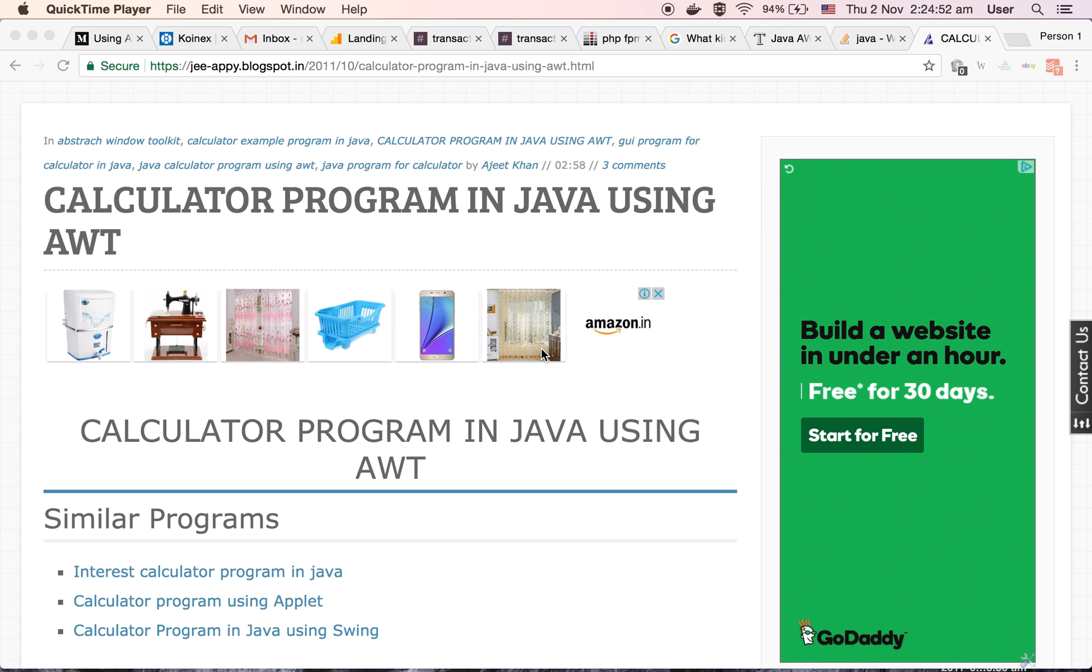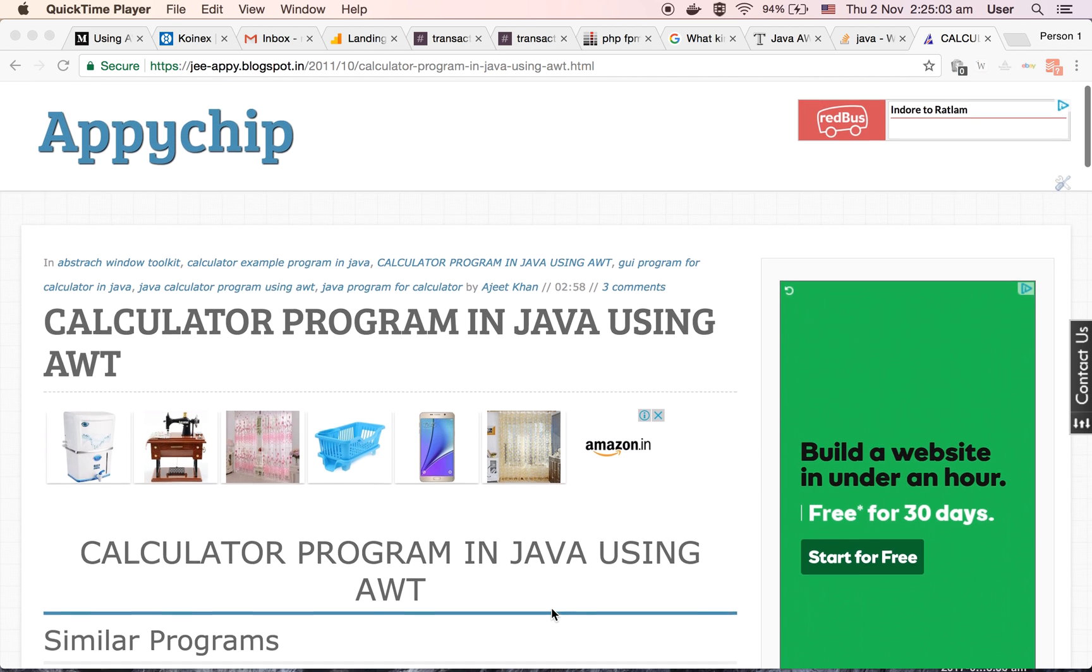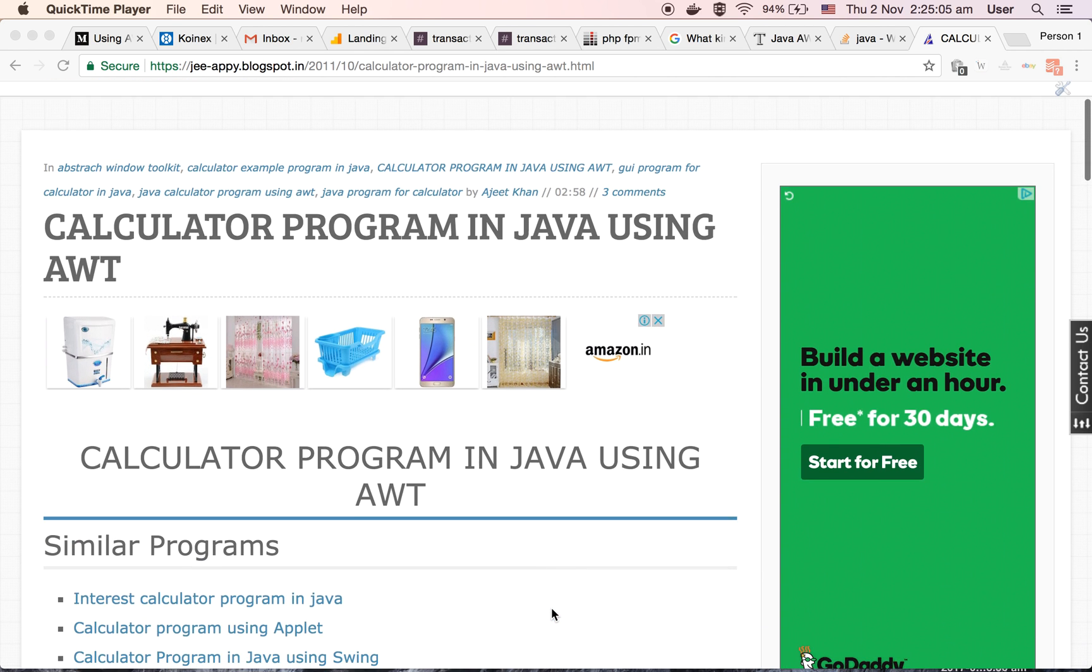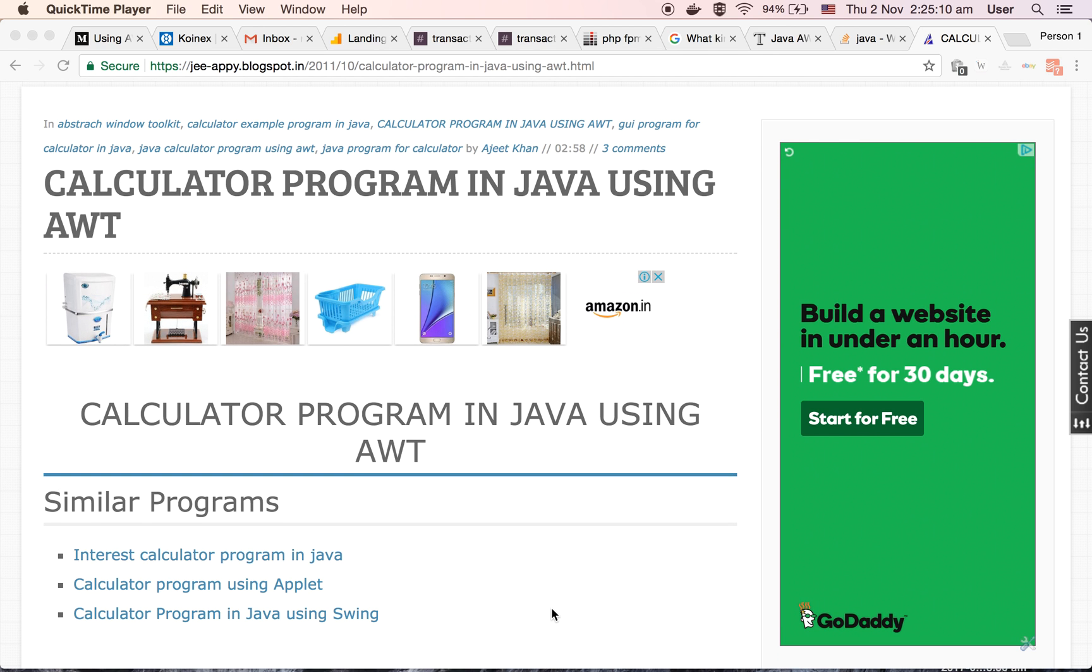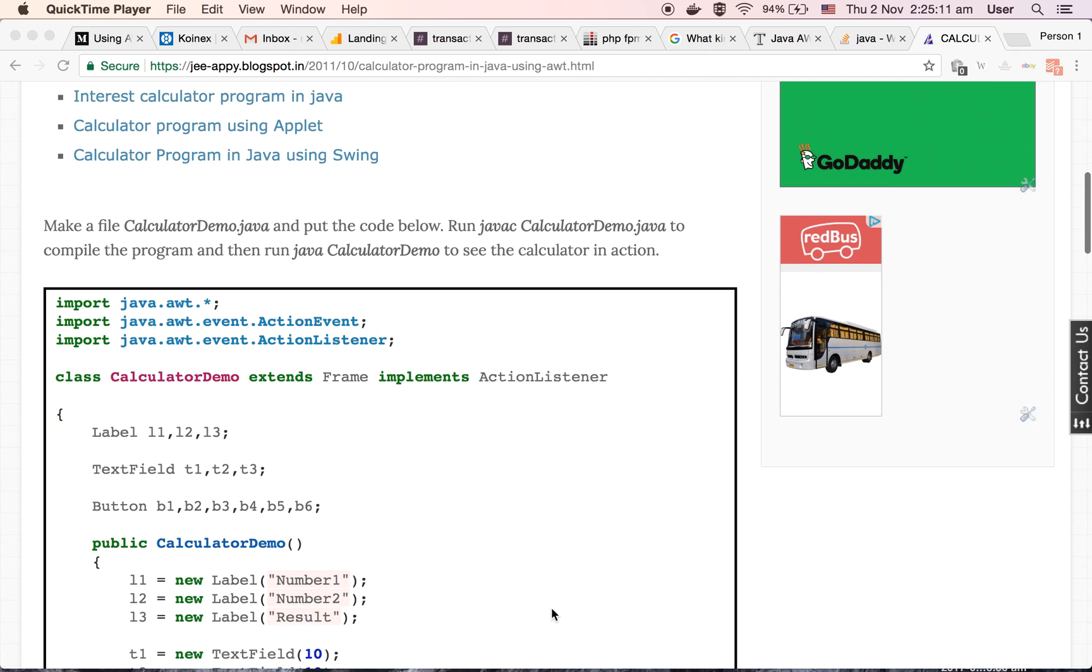Today we will learn about how to make a calculator program in Java using AWT. Here I am referring to Apichip blog post to refer to the code. You can find the link of this post inside our comment section. So let's understand the code first.